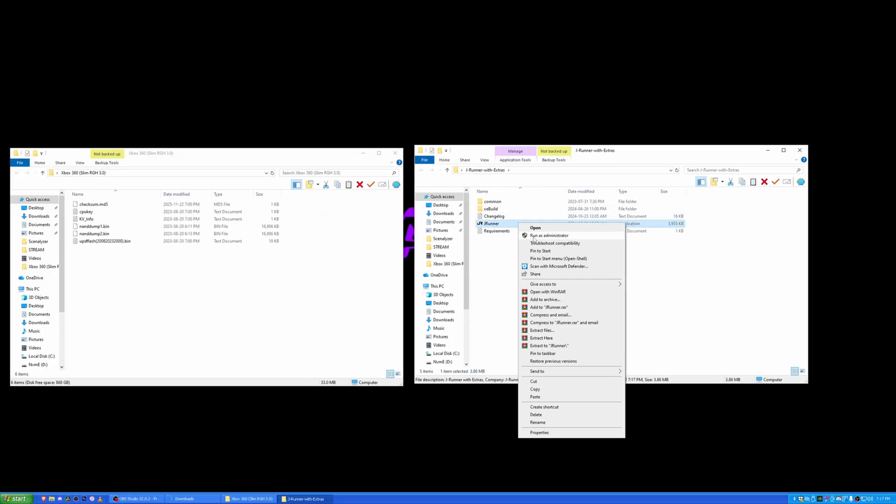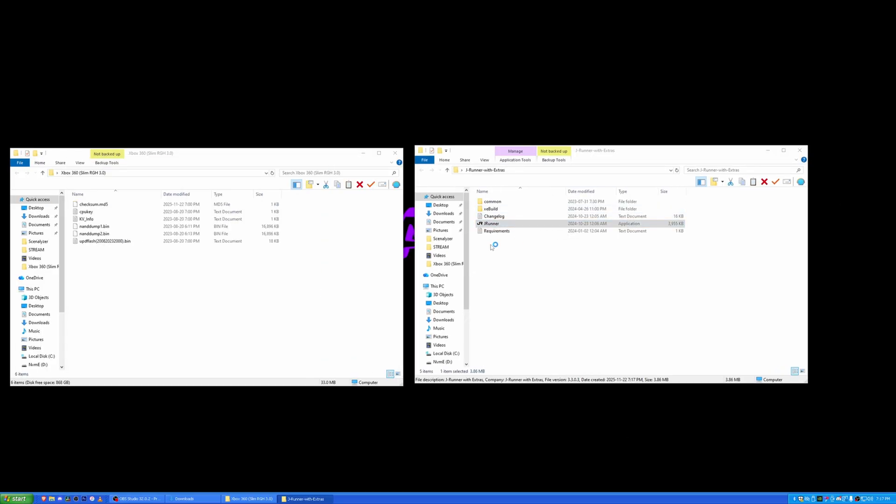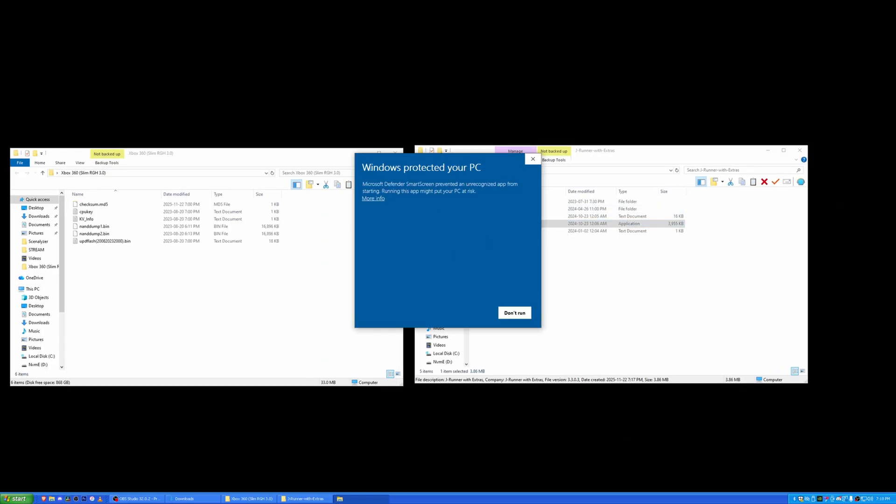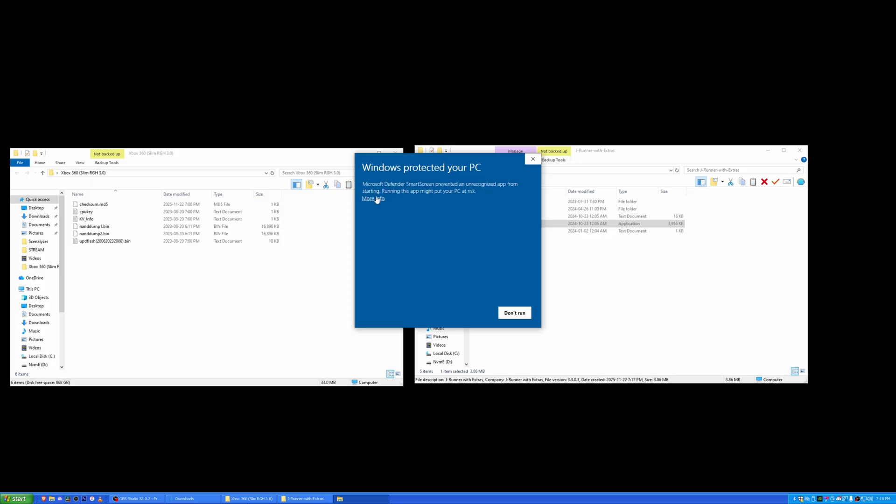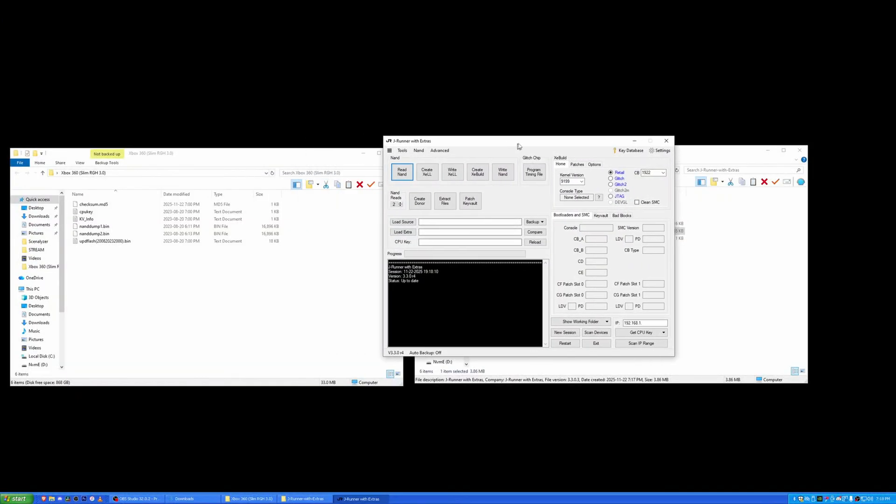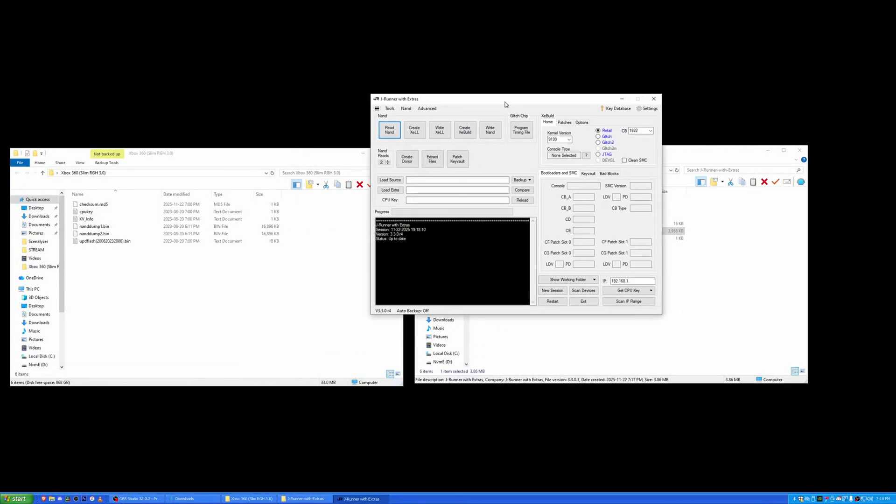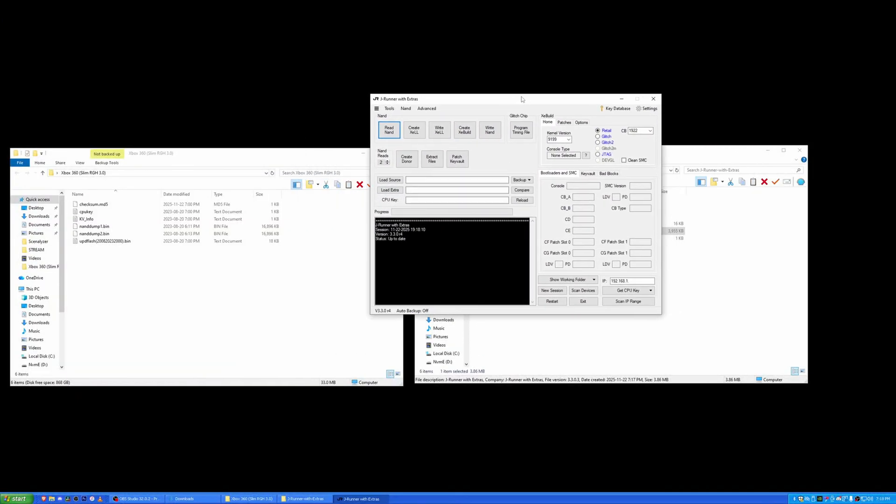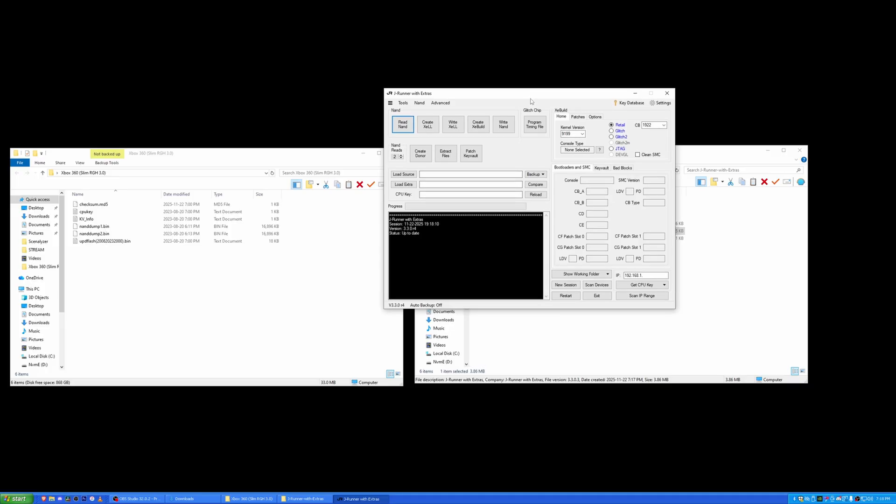Run J Runner as administrator. You're going to get this Windows protected your PC. Yeah, I'm doing coding. It's not an actual virus. Calm down, brother. Run as administrator and you'll get this wonderful, beautiful, for me nostalgic window.